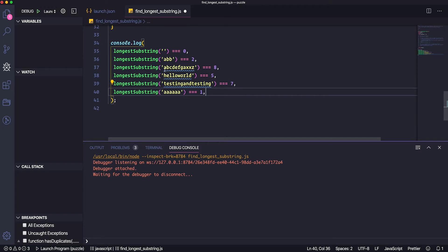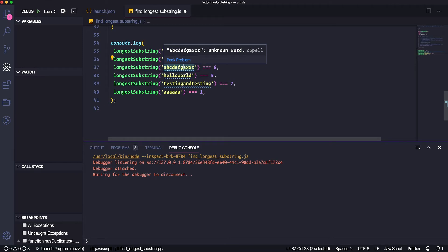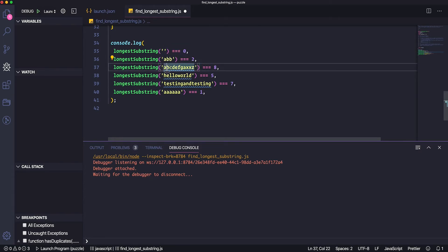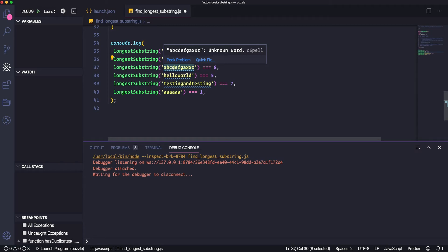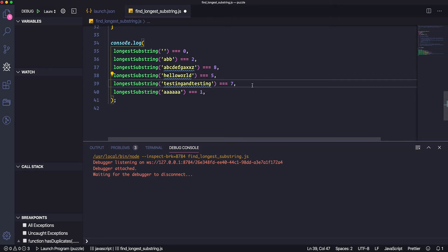This one has 8. If we count, we have A, B, C, D, E, F, G, and then another A — a non-unique character — so that's 7 there. Then if we look further, we have another unique subset until we get to the second X, giving us B, C, D — 1, 2, 3, 4, 5, 6, 7, 8. That middle section is the longest one. This is actually pretty difficult to do as a human, which makes it a great case for a computer to solve.